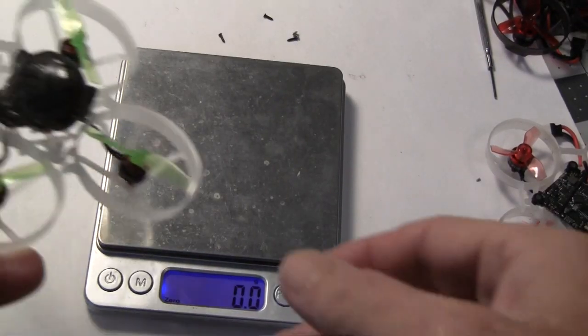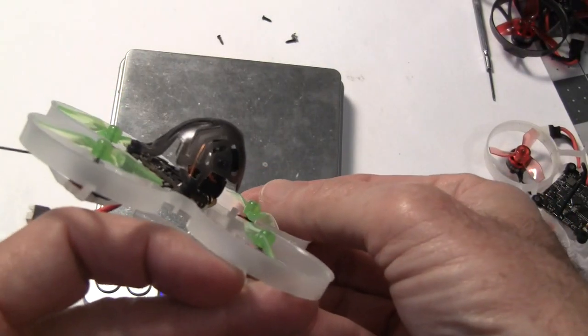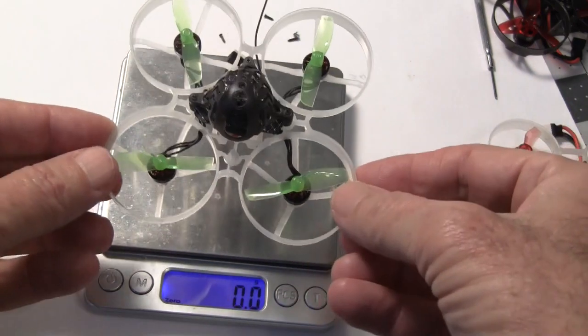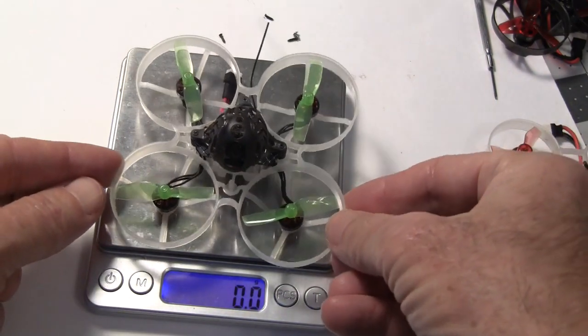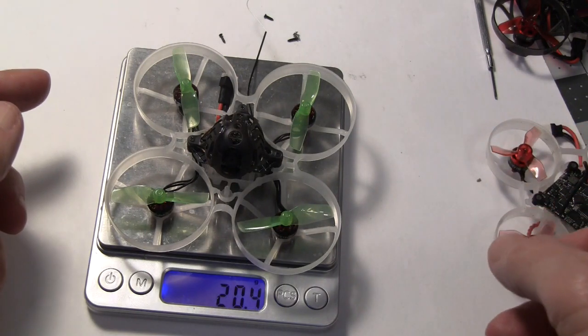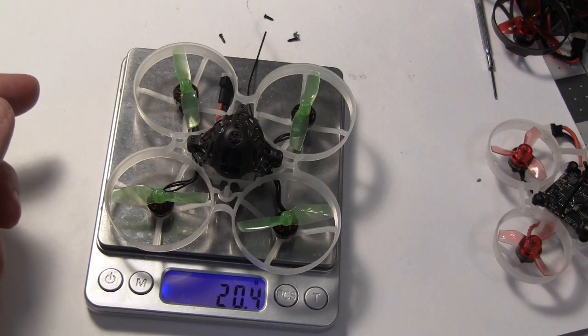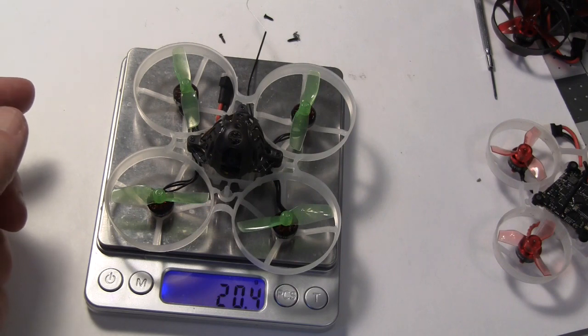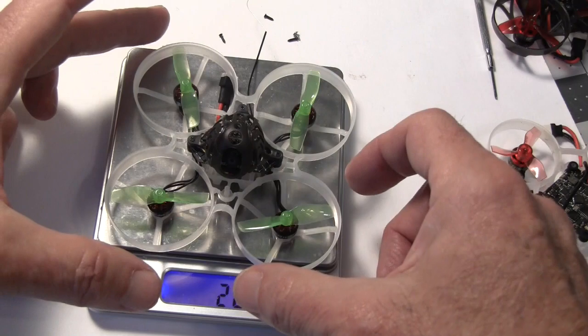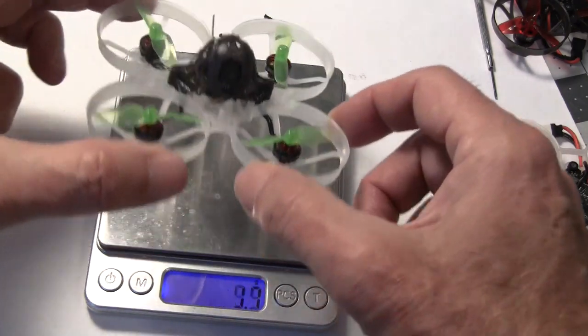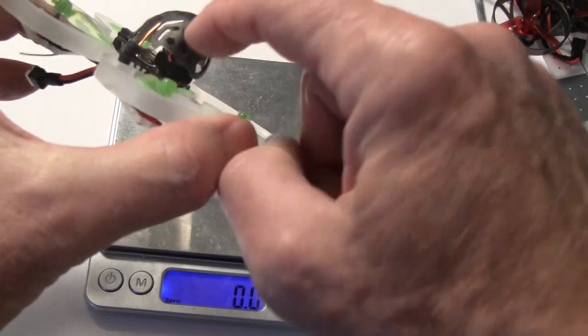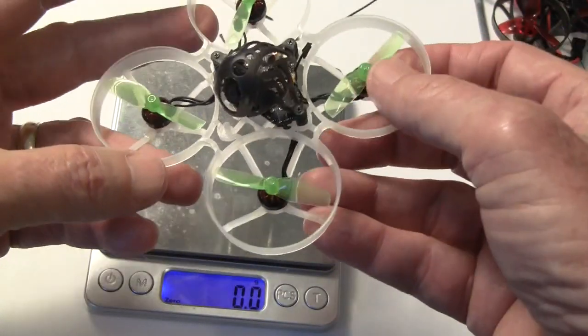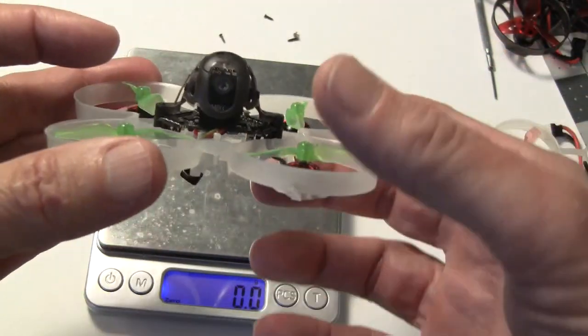Now I've placed the canopy from the Moblite 6 and camera on the Moblite 7. Let's see what it weighs. Total dry weight is 20.4 grams, which is either 0.4 or 0.5 grams heavier than the original. But this will protect the board and it gives you an adjustable camera angle by loosening and tightening these screws. So it might be a worthwhile improvement.